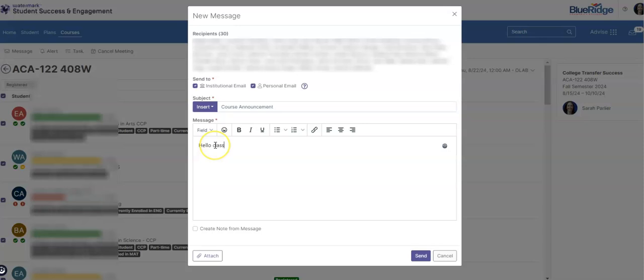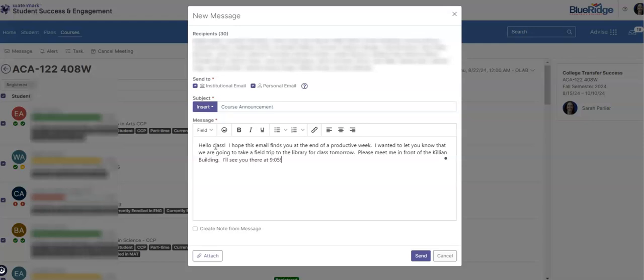You'll add your subject and write your message. Once you're finished with your message you will then choose to send the email to your students. This is an easy way to communicate with students outside of my courses.